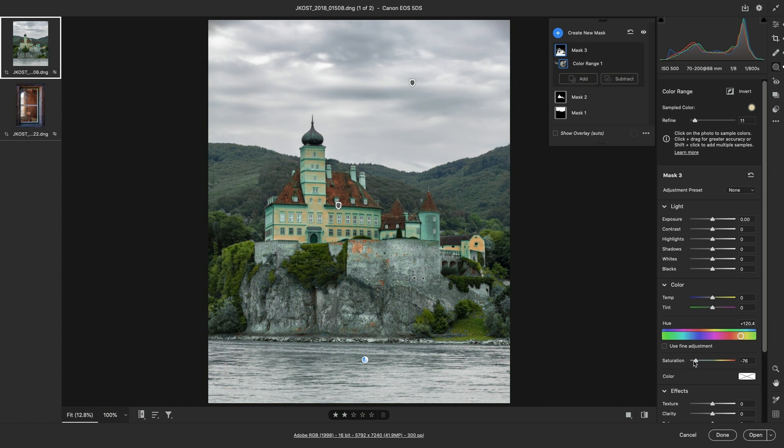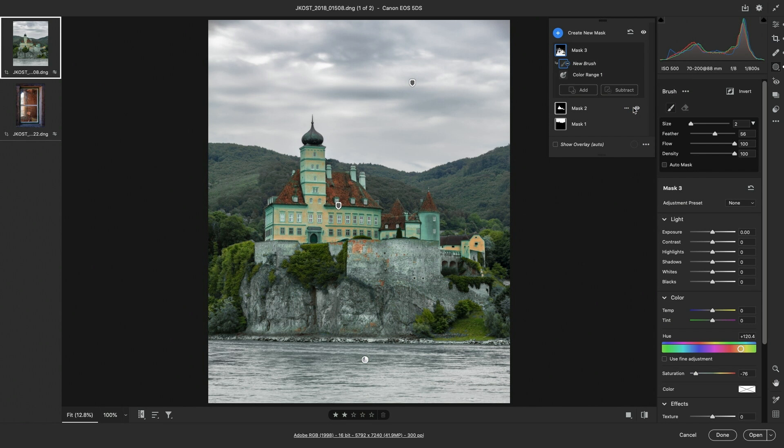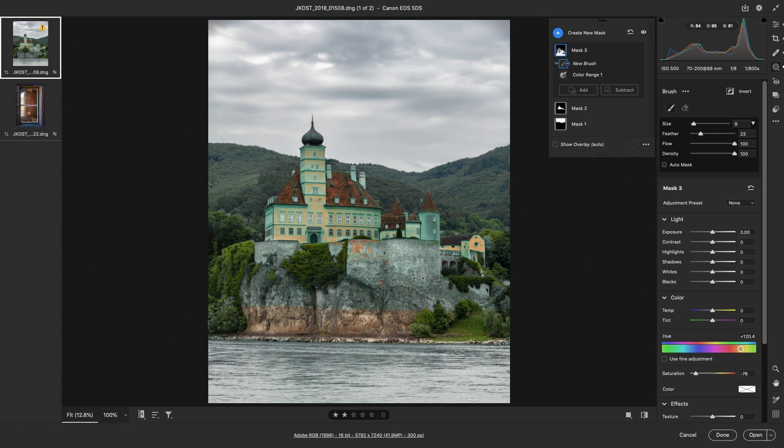But I want to limit the adjustment to the water, so I'll choose Subtract, select the brush, decrease the feather, increase the size using the right bracket keys, and then paint in the areas that I don't want to be adjusted.